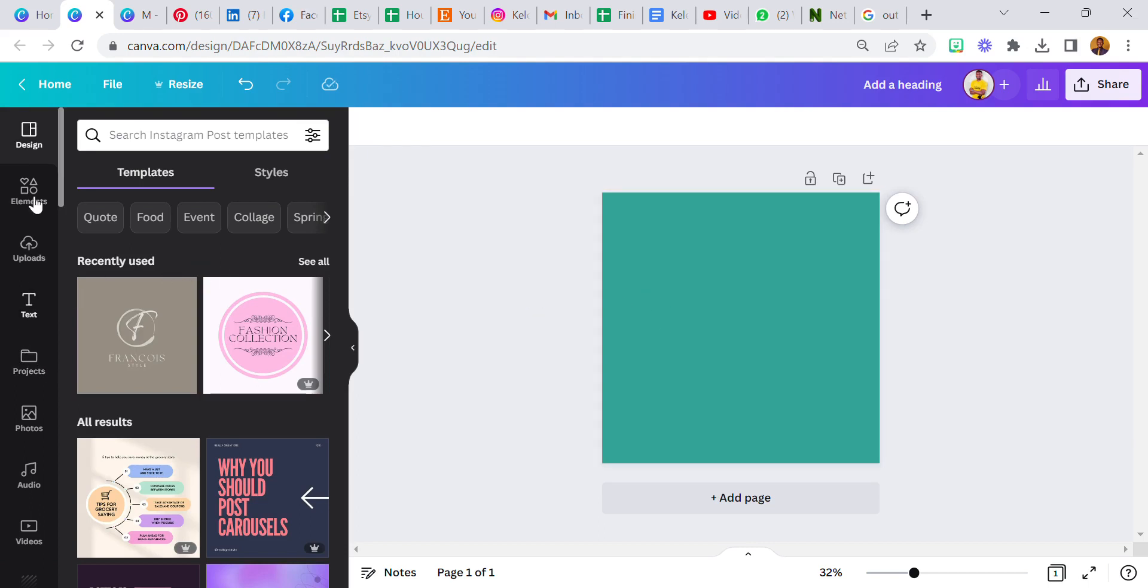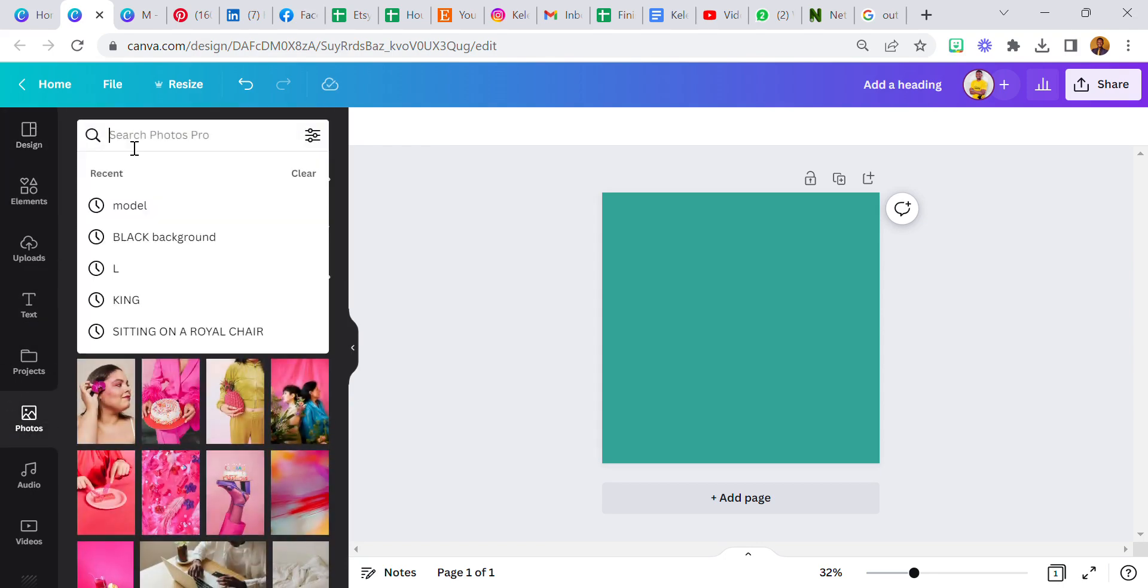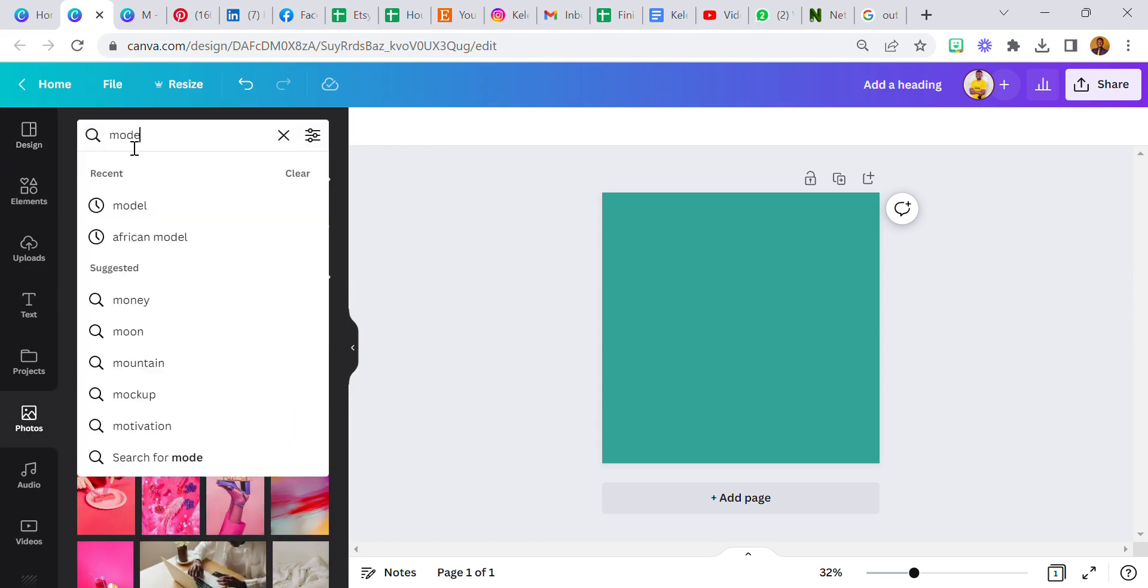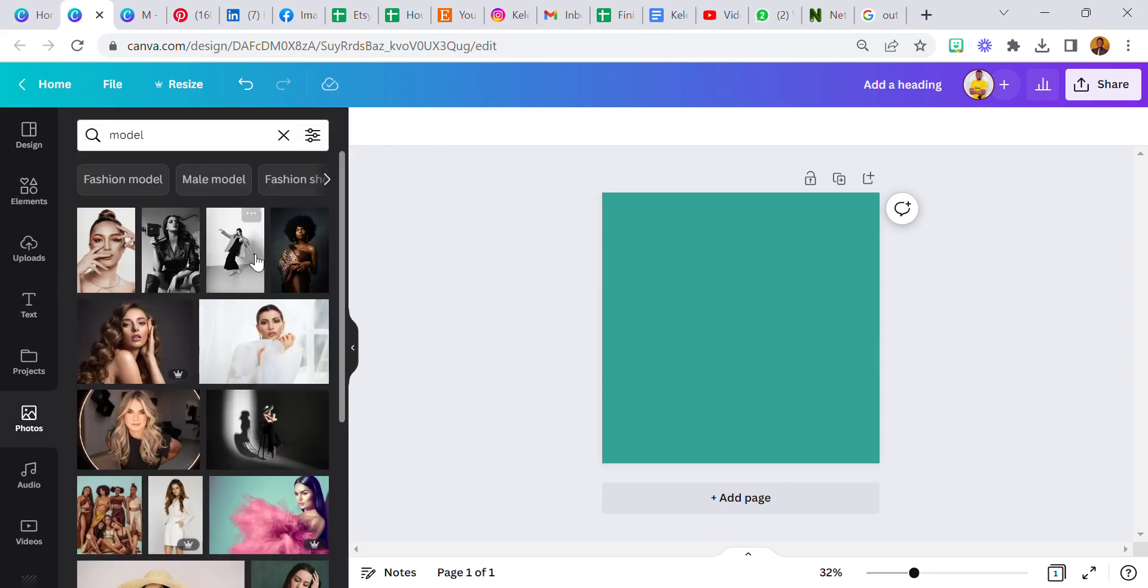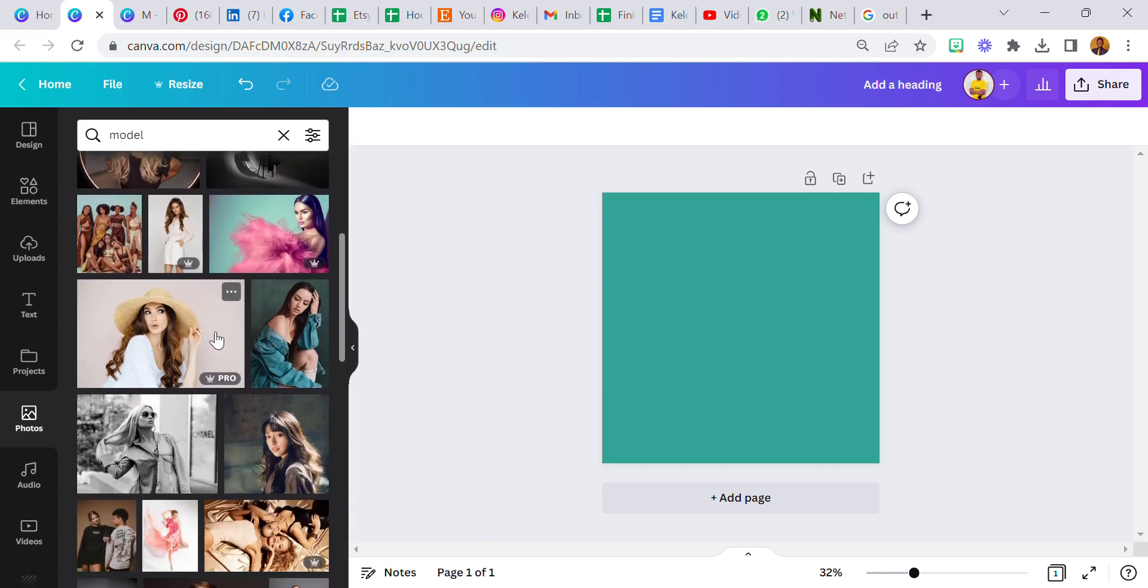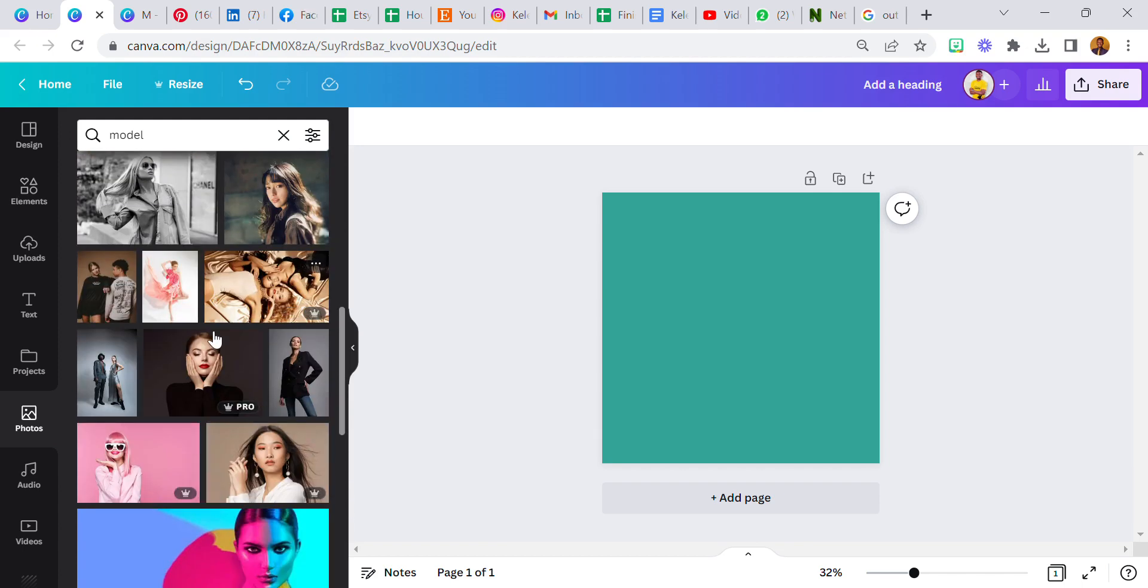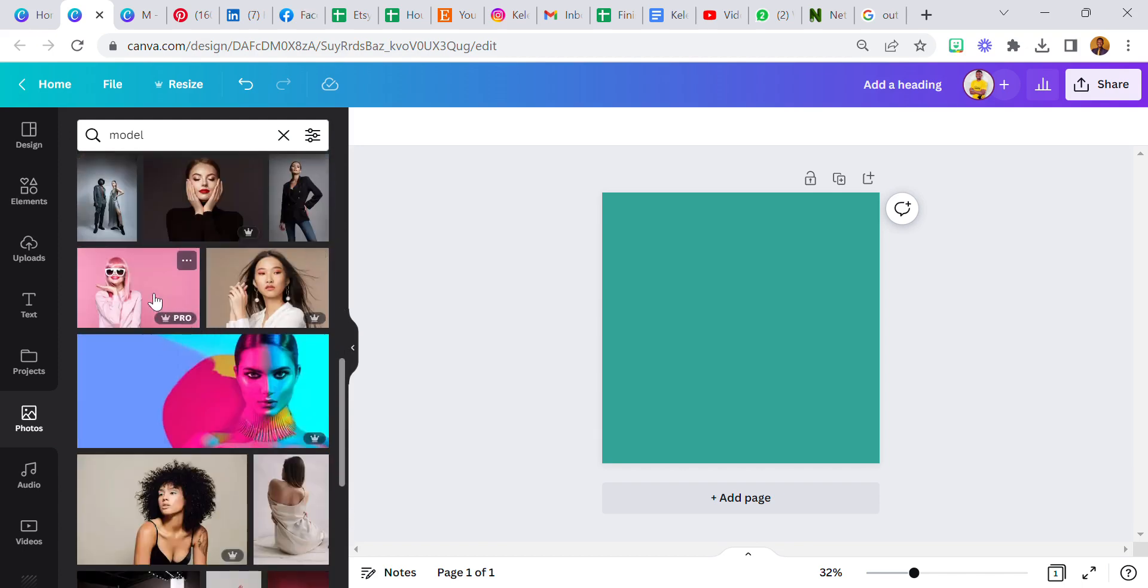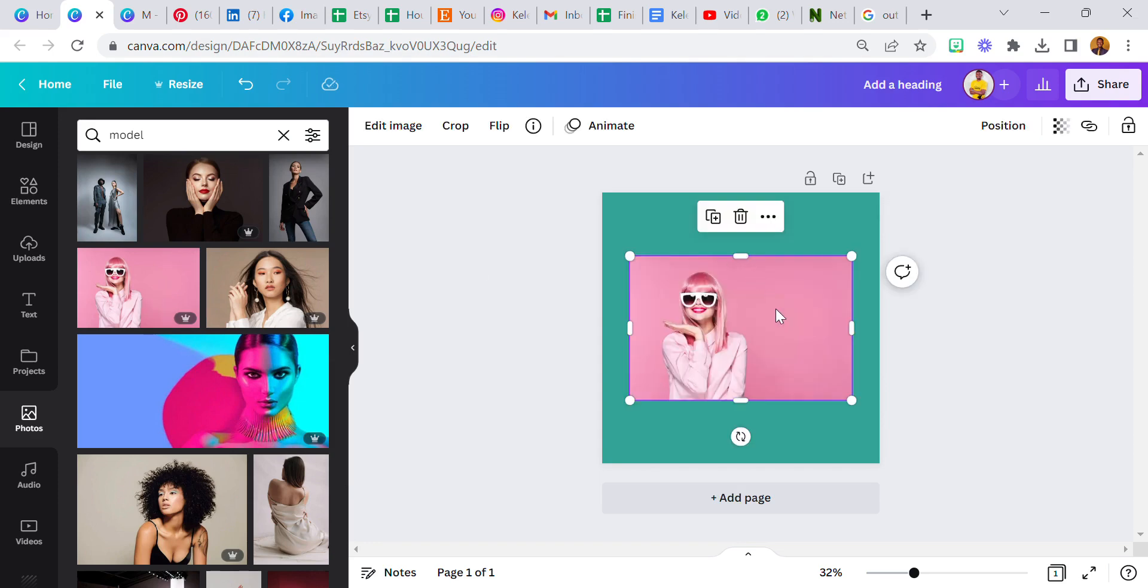Now I am going to locate the image I want to use or search for model in that search word. Wow, they have beautiful images on Canva that you can use. Interesting, but I'm going to use this.